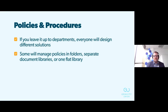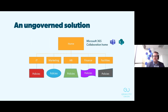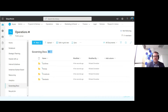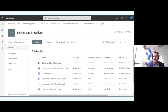Policies and procedures are another example. Every organization has governing docs, standards, and guidelines. With an ungoverned approach, departments create their own document libraries, and you end up with hundreds of different permutations of what a policy might look like. One department might create a folder called 'Important Docs' and use the shorthand 'pol' instead of 'policy.' Another might use a 'Governing Docs' library with folders for grouping — a bit more sophisticated, but still not ideal.